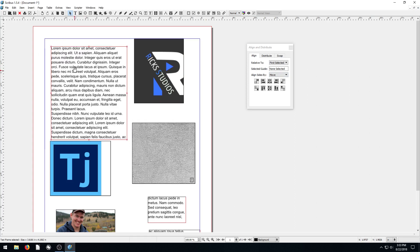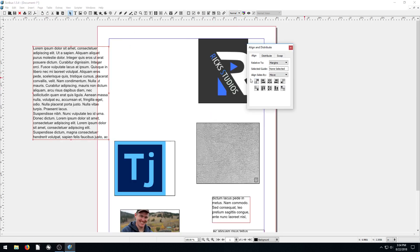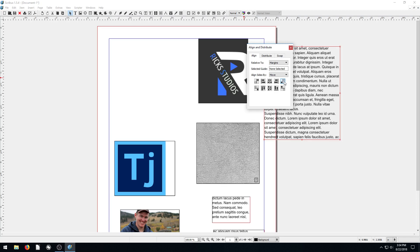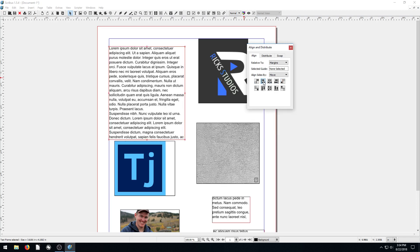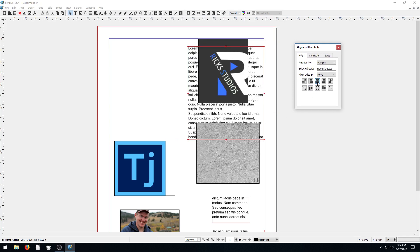Let's say we have an item and we want it in the top left corner of our margin — the blue line. We can say Relative To the margins and have the selected item touch the left. Each button has a little visual representation showing what it does. If we want it on the right-hand side, we click that button; if we want it in the center, we click this icon here.